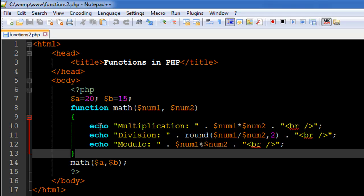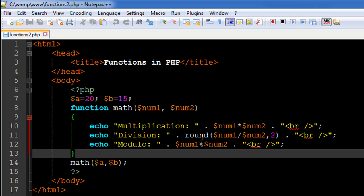The statement on line number 10 performs the multiplication operation between the two numbers. We receive a value for num1 and num2, find their product, and display it on screen using the echo statement. Similarly, we divide the value in num1 by the value in num2, using a round function to round off the result. Then we find the remainder by dividing num1 by num2 using the modulo operator, displaying the remainder rather than the quotient.